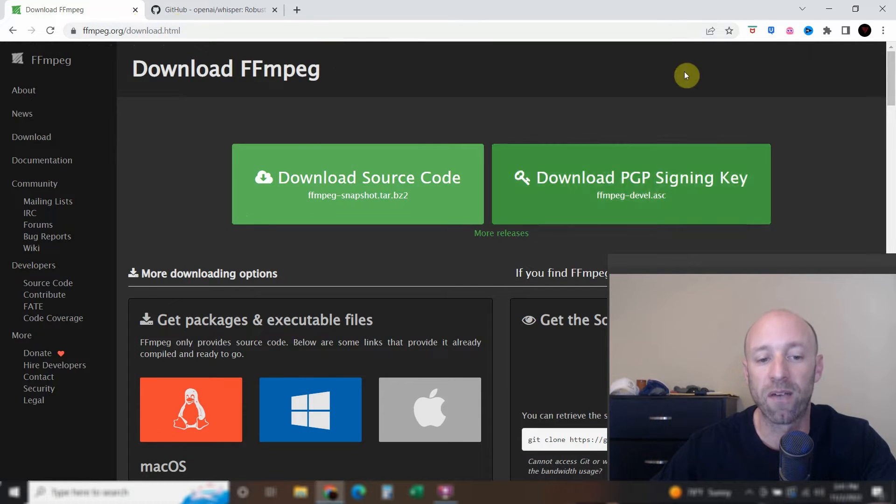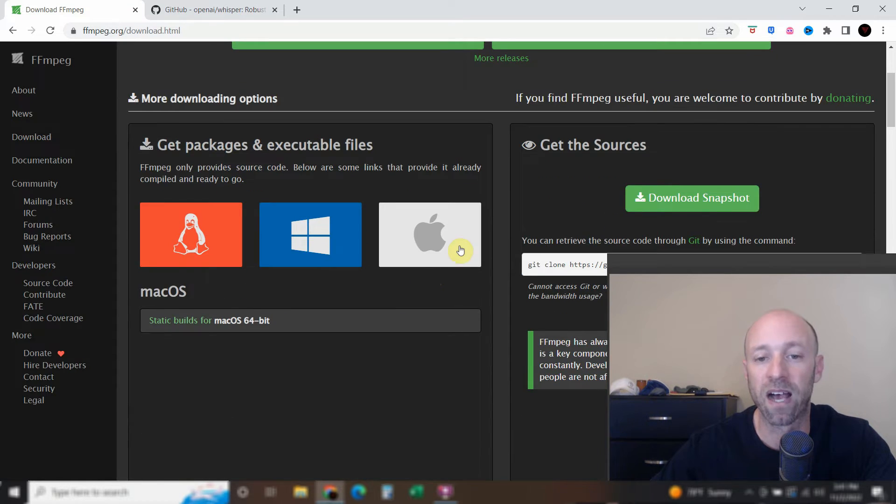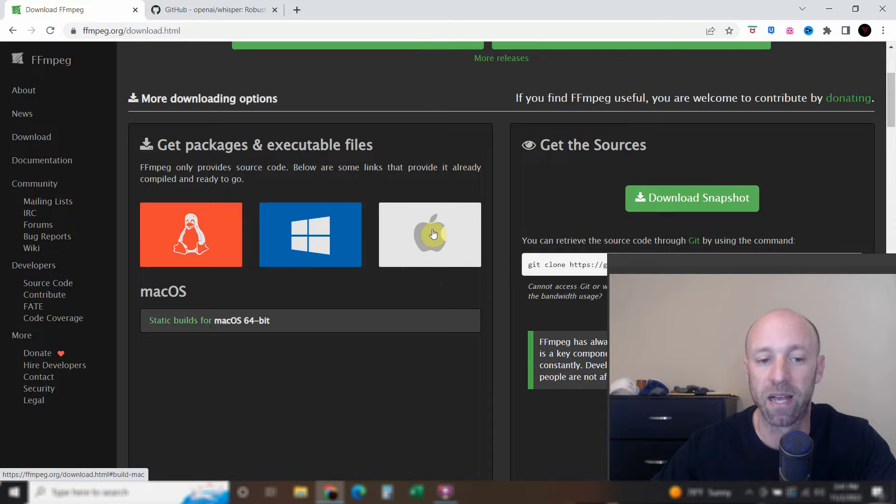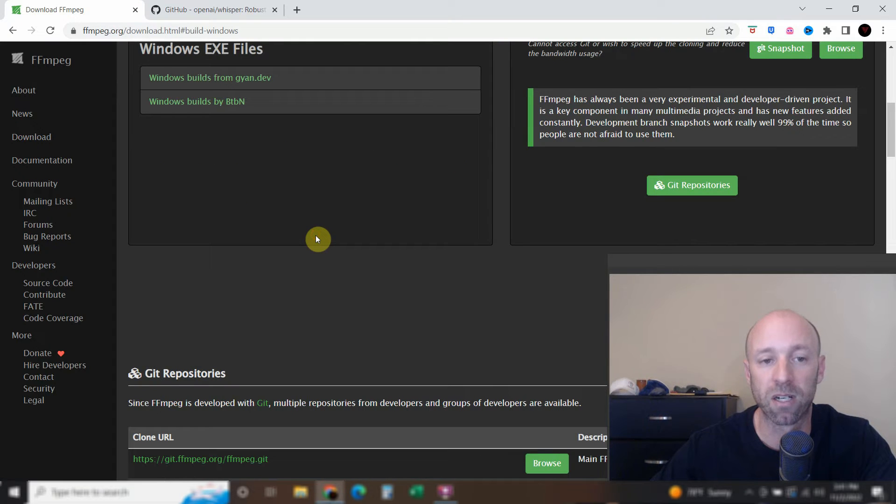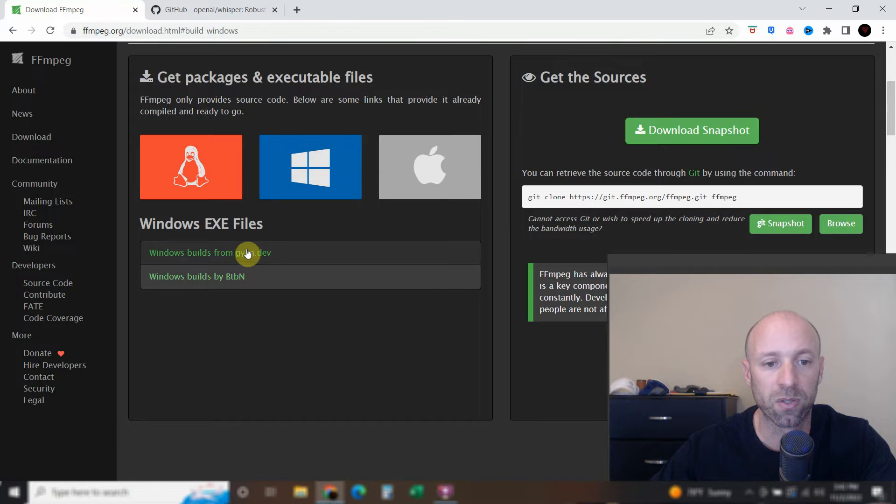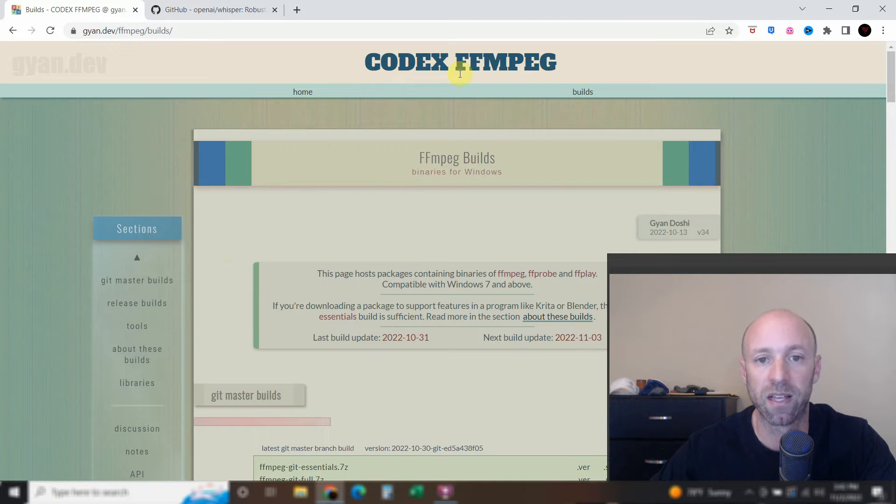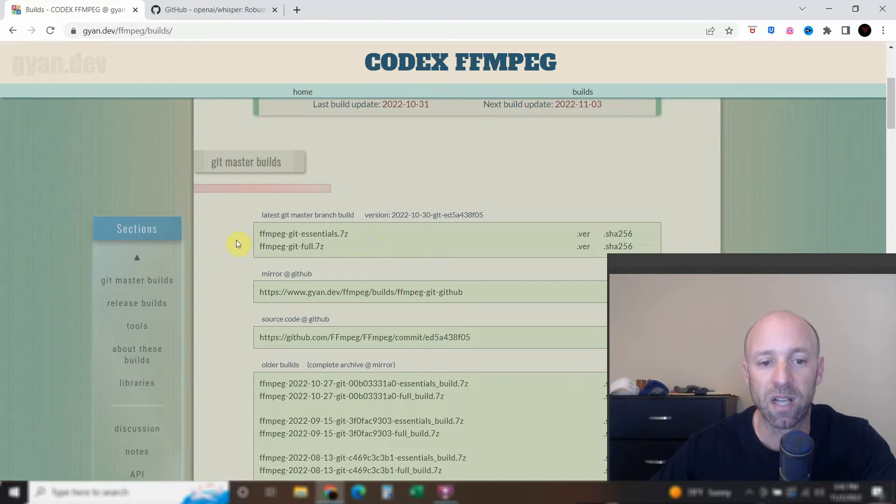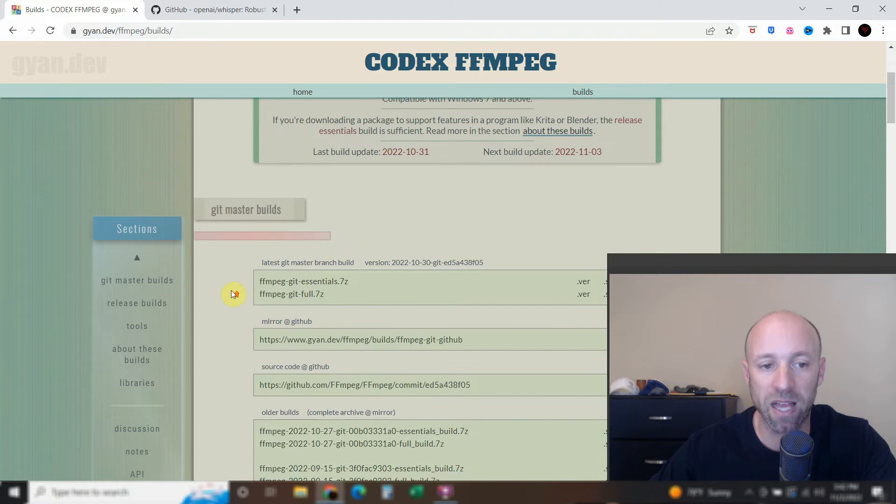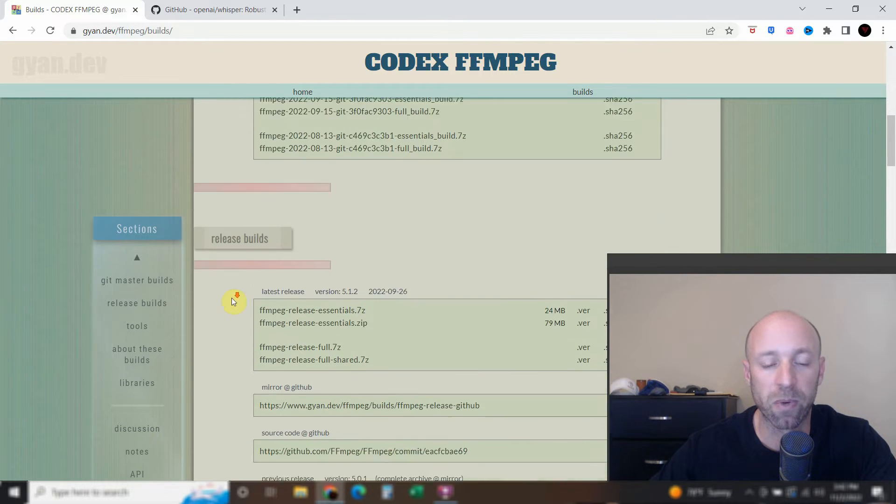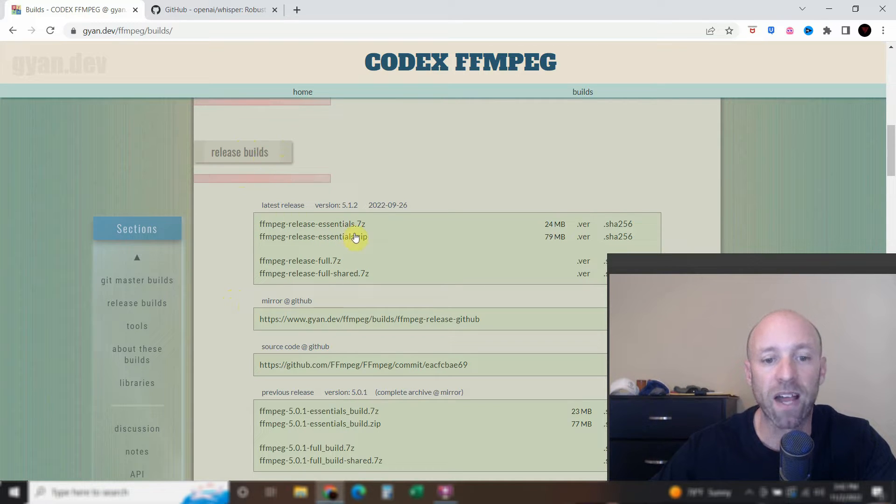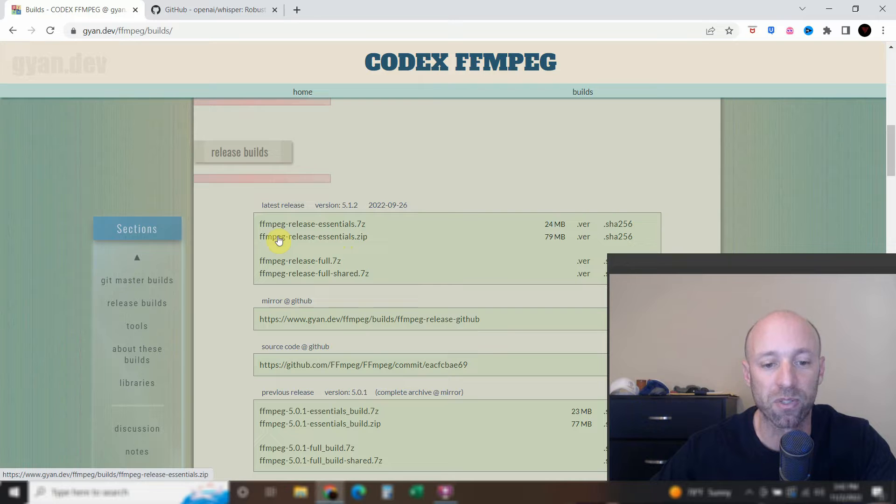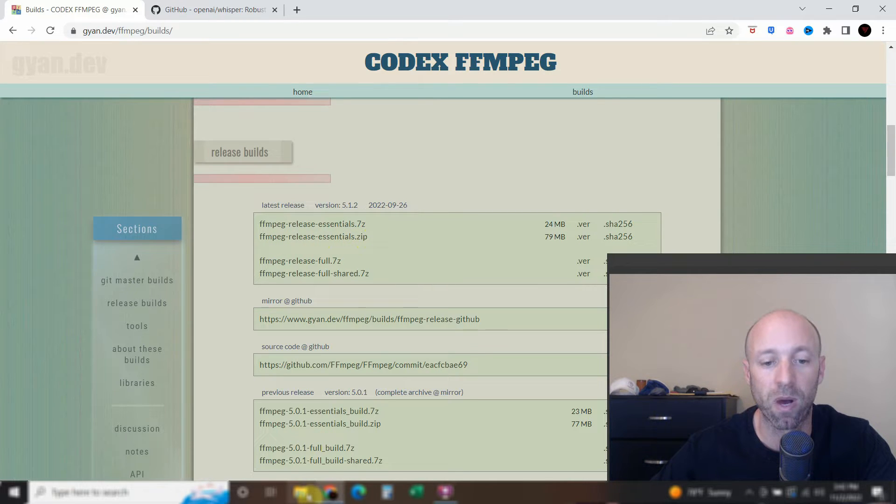So you can go to FFmpeg.org/download.html. I'll leave a link to that in the description. And assuming you have a Windows computer, if not, I don't have an Apple, so I can't show you that, but I bet it's similar. So go to Windows, and then go to Windows builds from GYN. And then you'll see the latest Git master builds. You'll want to scroll down to the release builds, okay? So find this .zip. I've already downloaded it, but download to your downloads or wherever you want.